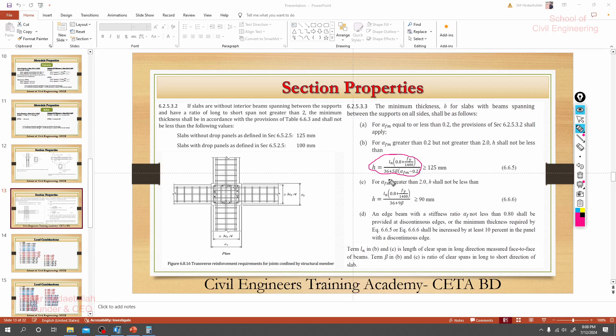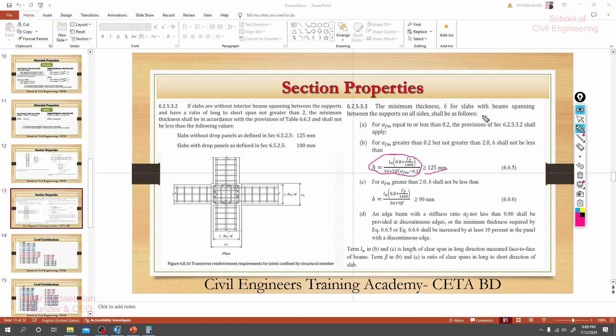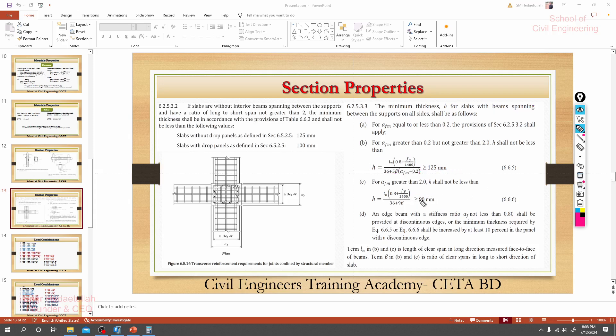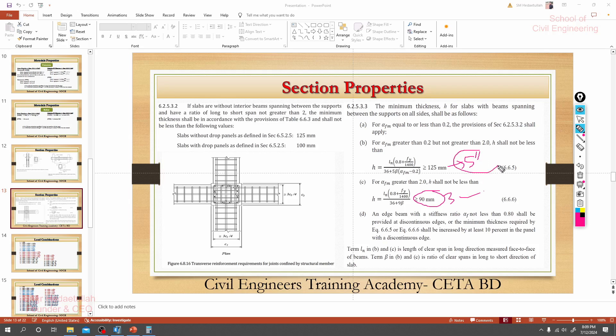So we'll use that when we'll go for slab design. But now just understand only one thing: that our slab thickness can be, when we have slab with beam spanning, then it can be 125 mm or it can be 19 mm. That means four point something inch. It can be three point something and this is five inch.